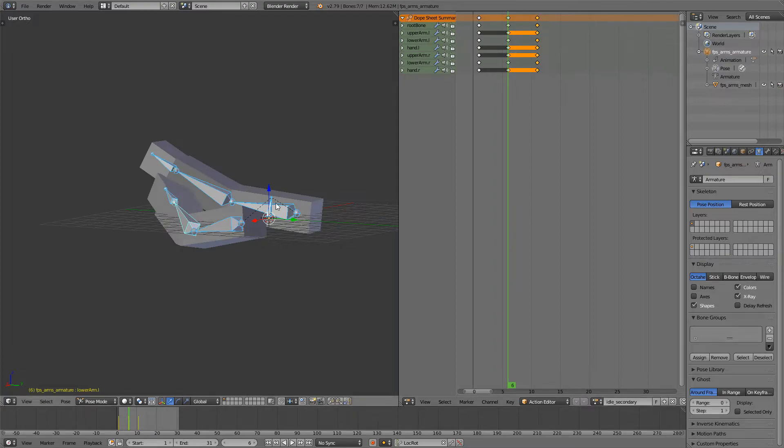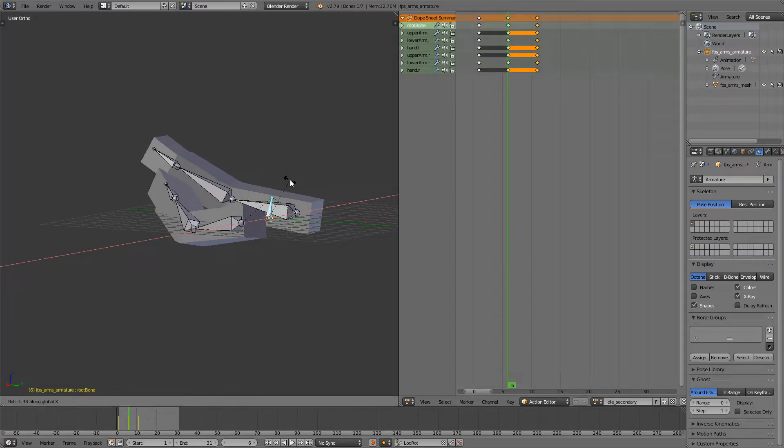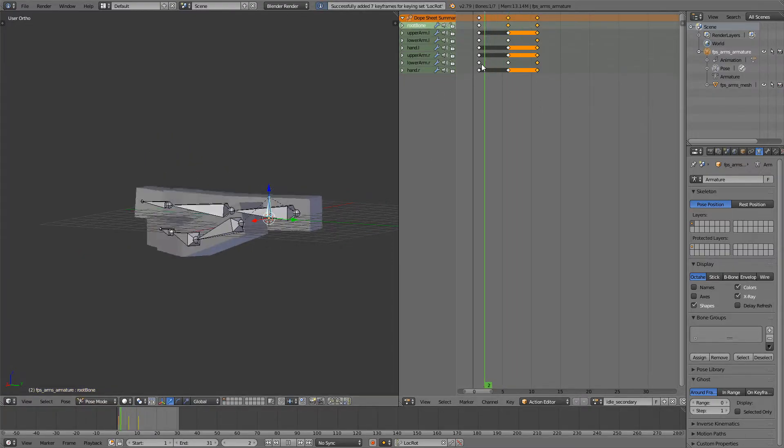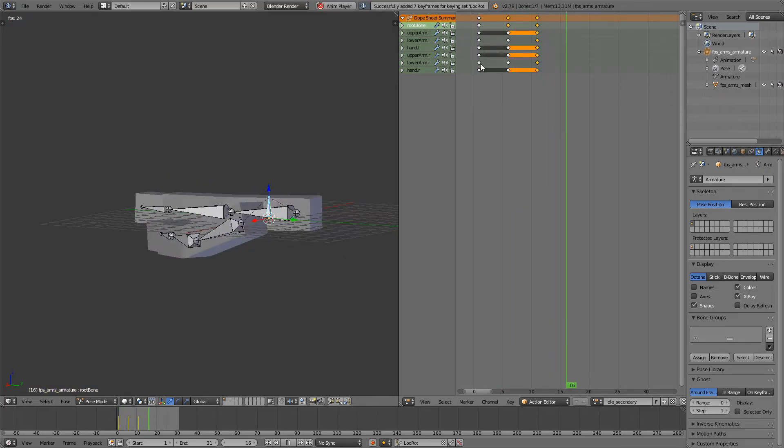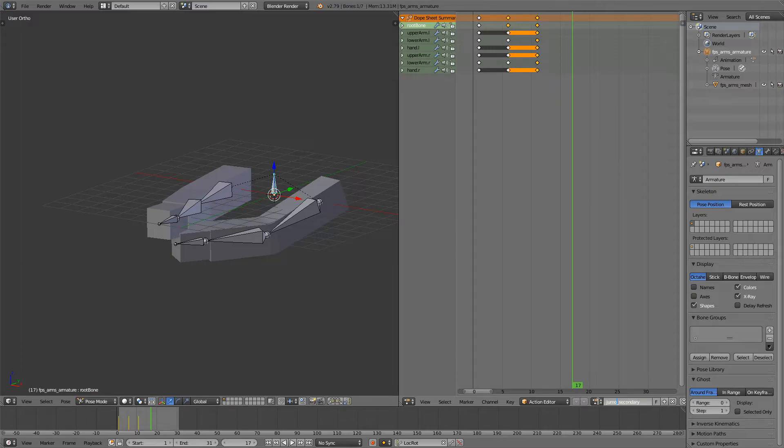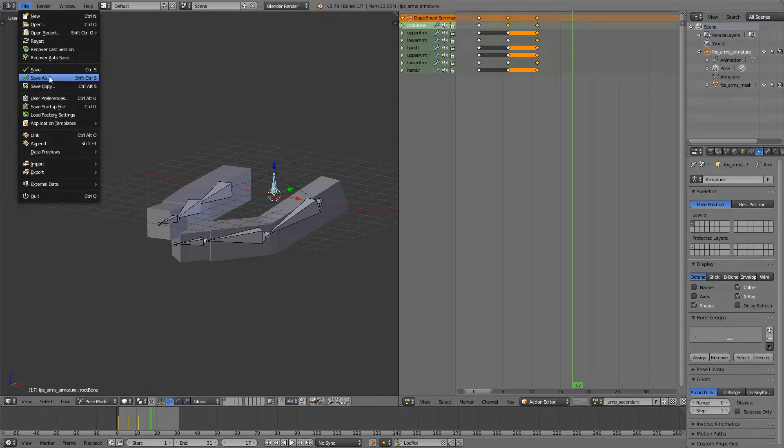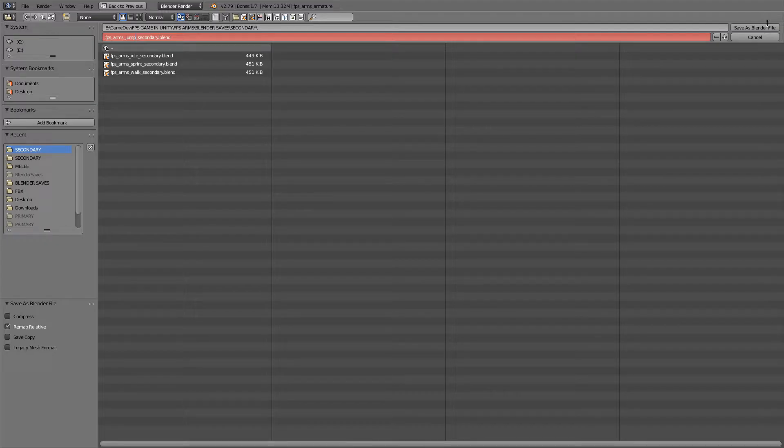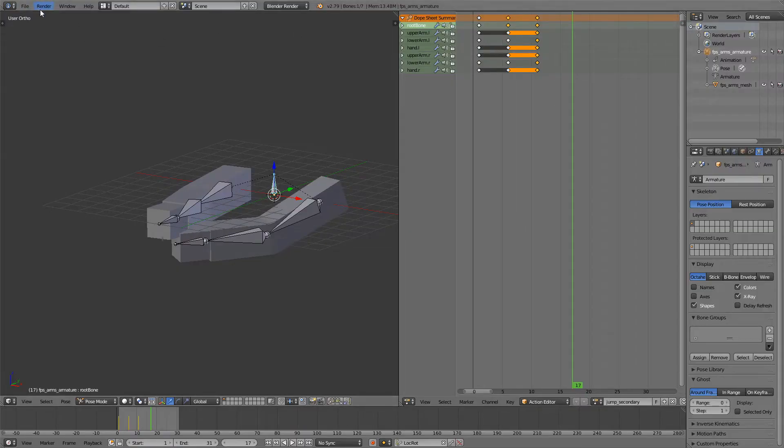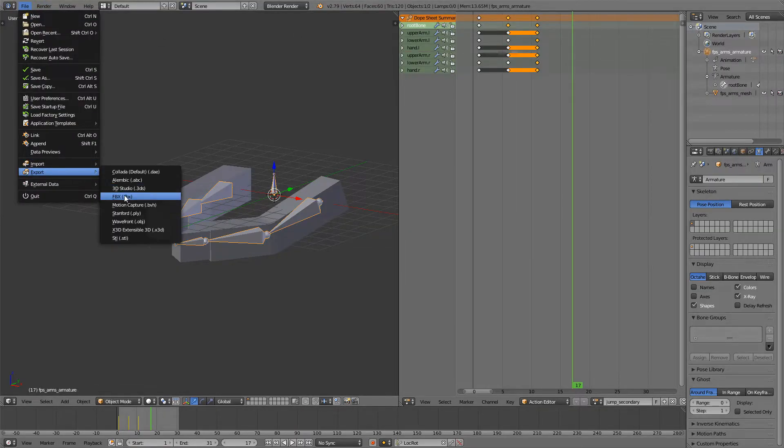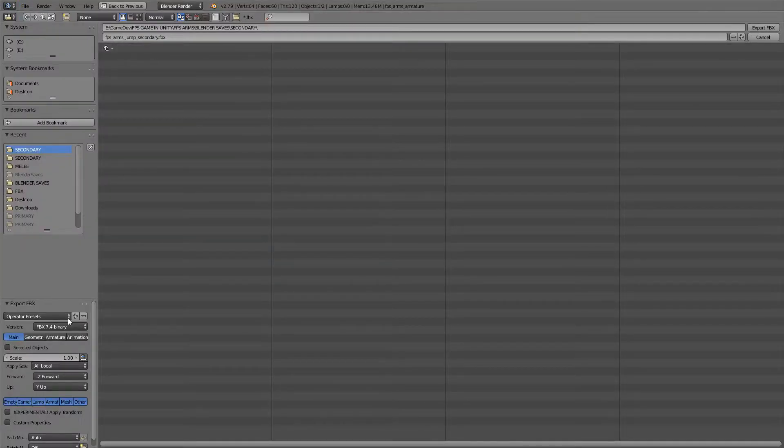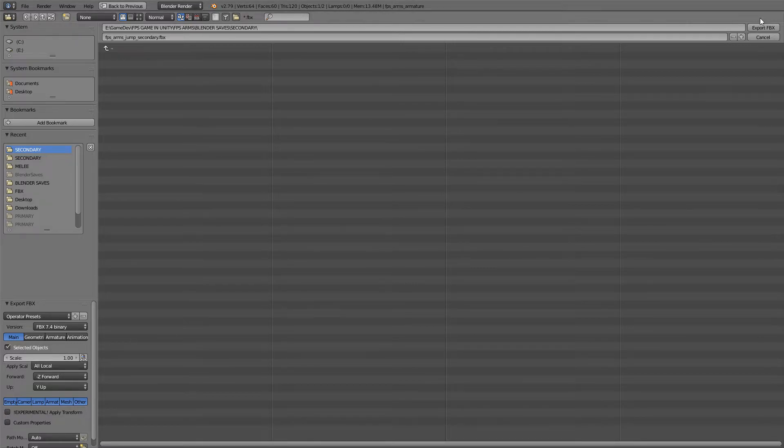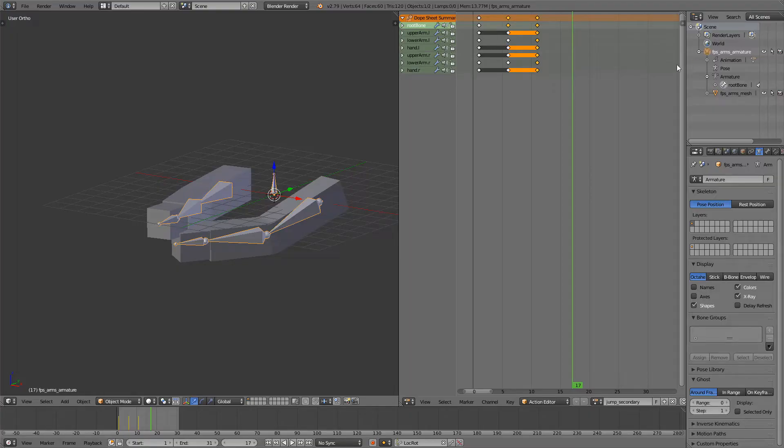I maybe want to rotate this around the x-axis a bit more, something like this. I think this is pretty cool. I'll rename it to jump secondary down here. I will save it. FPSArmsJumpSecondary and also export JumpSecondary. Make sure you click selected objects down here again and apply the scale and click export.